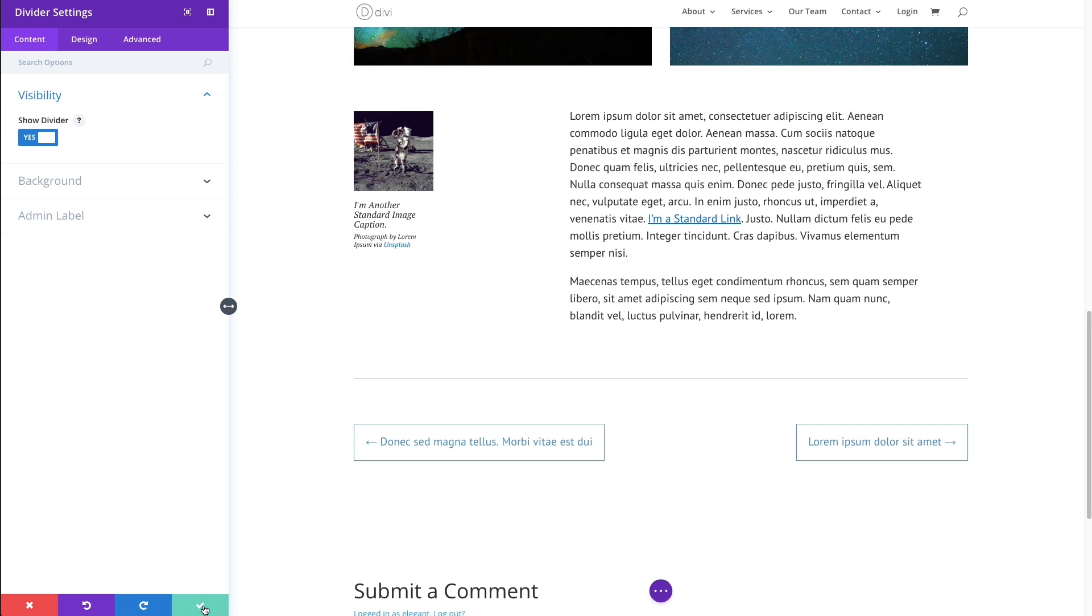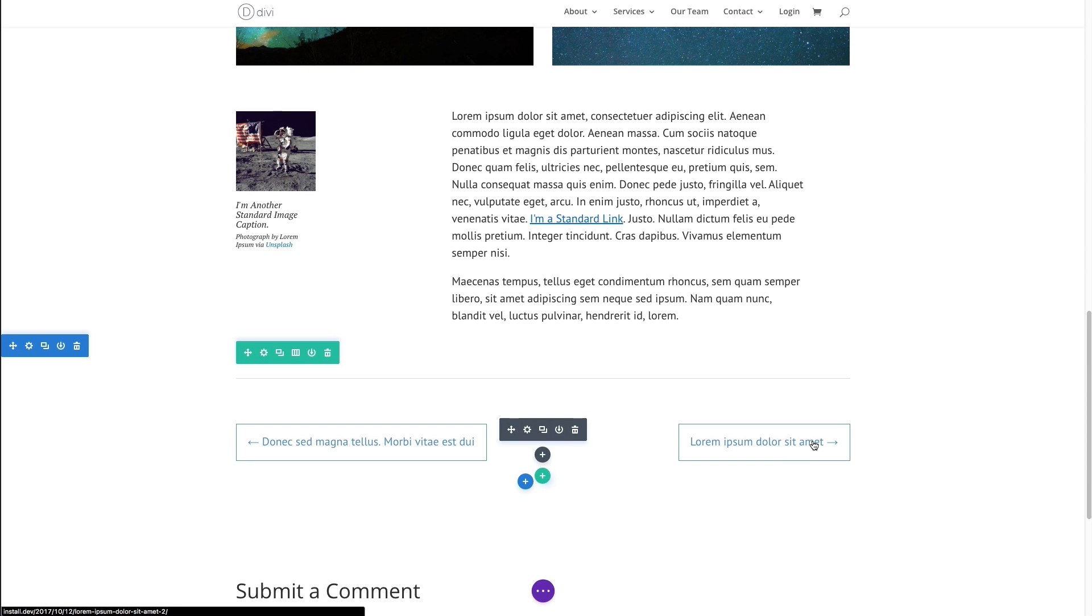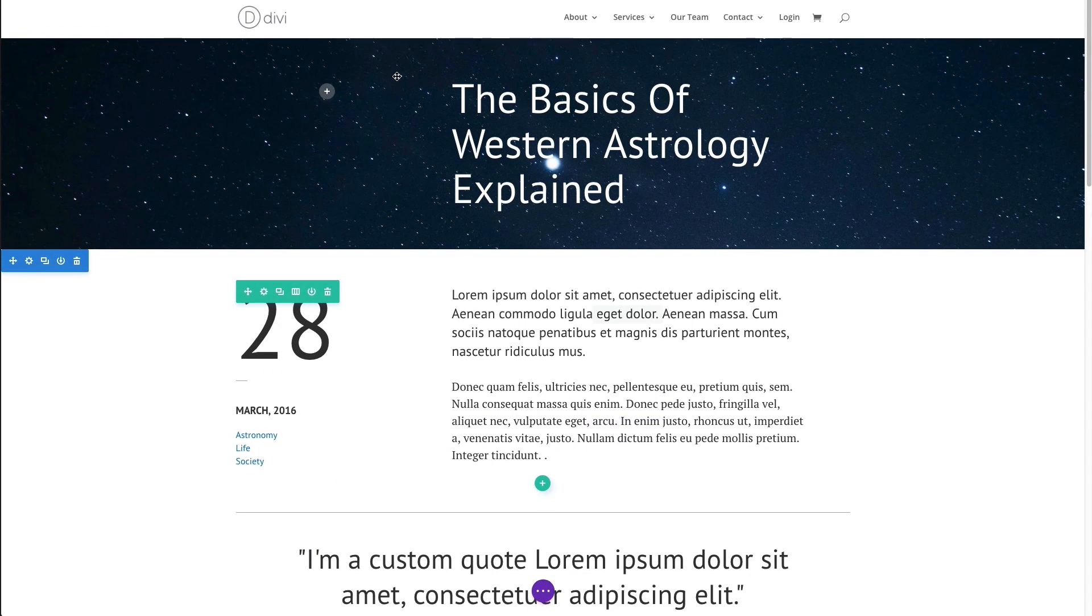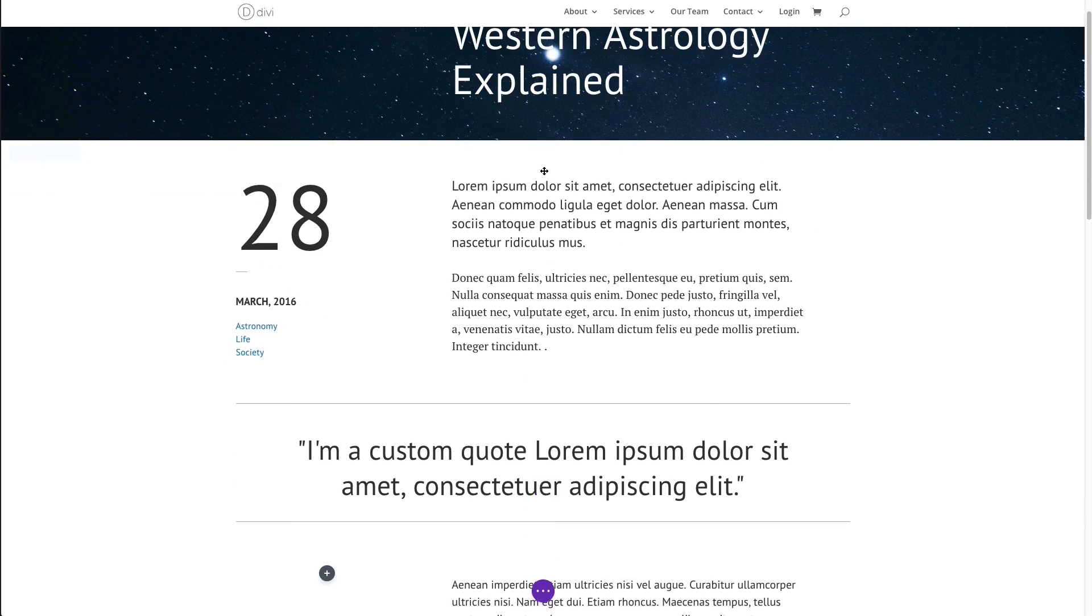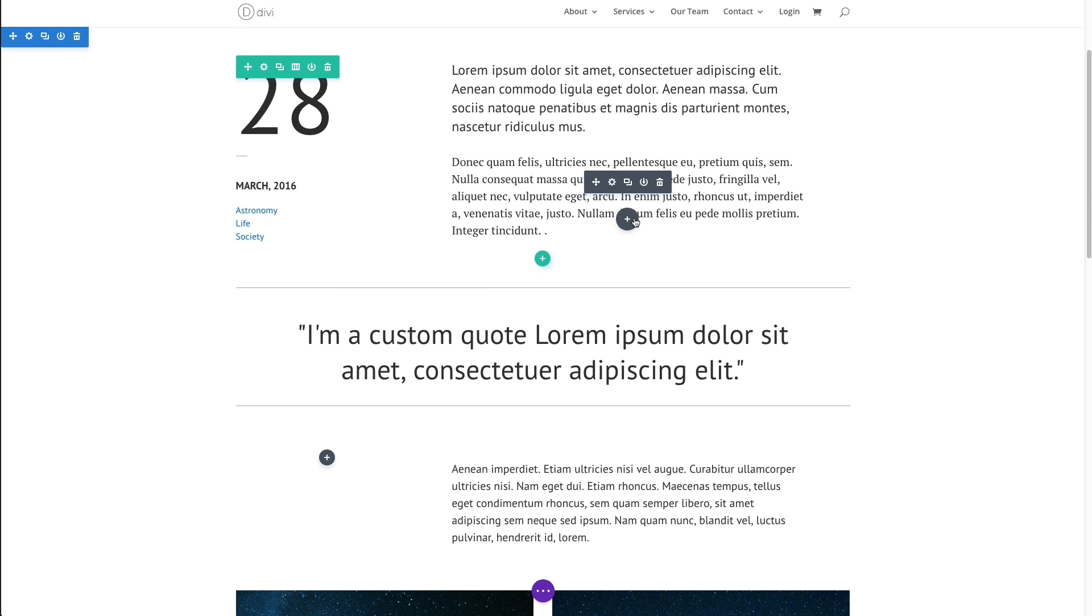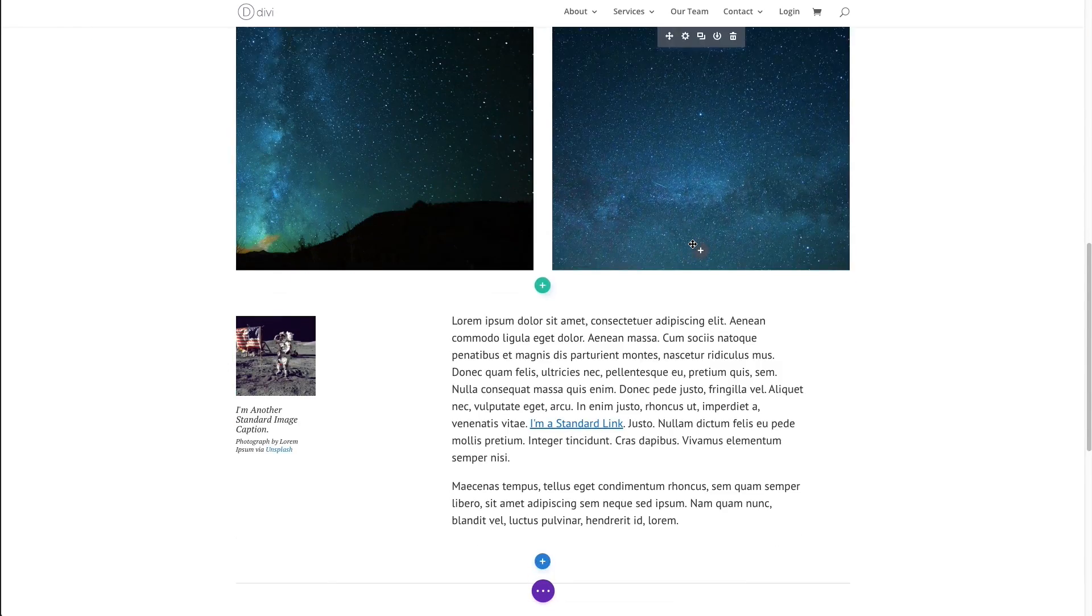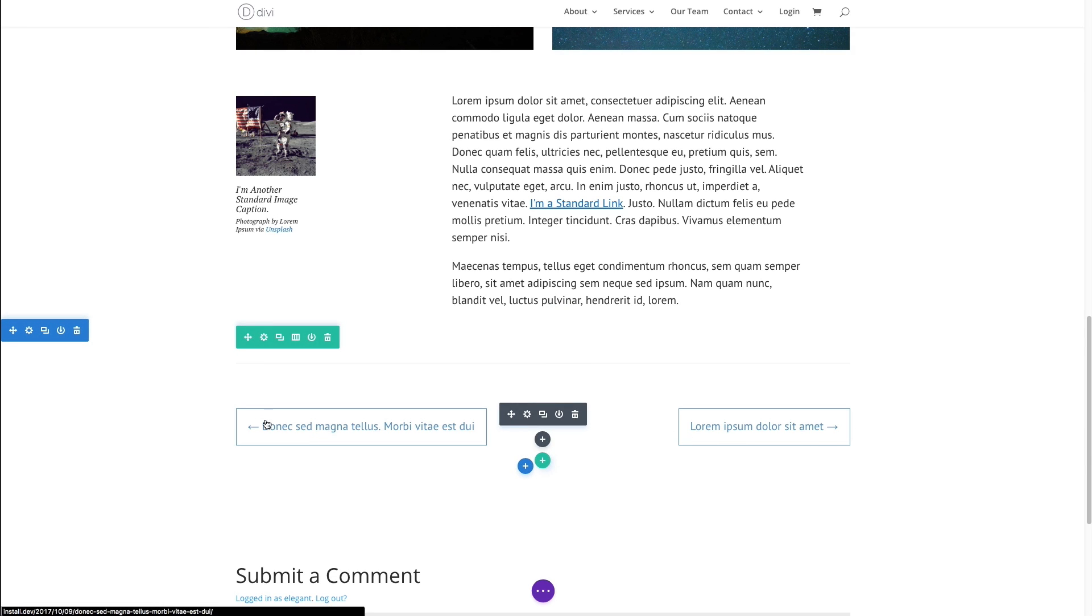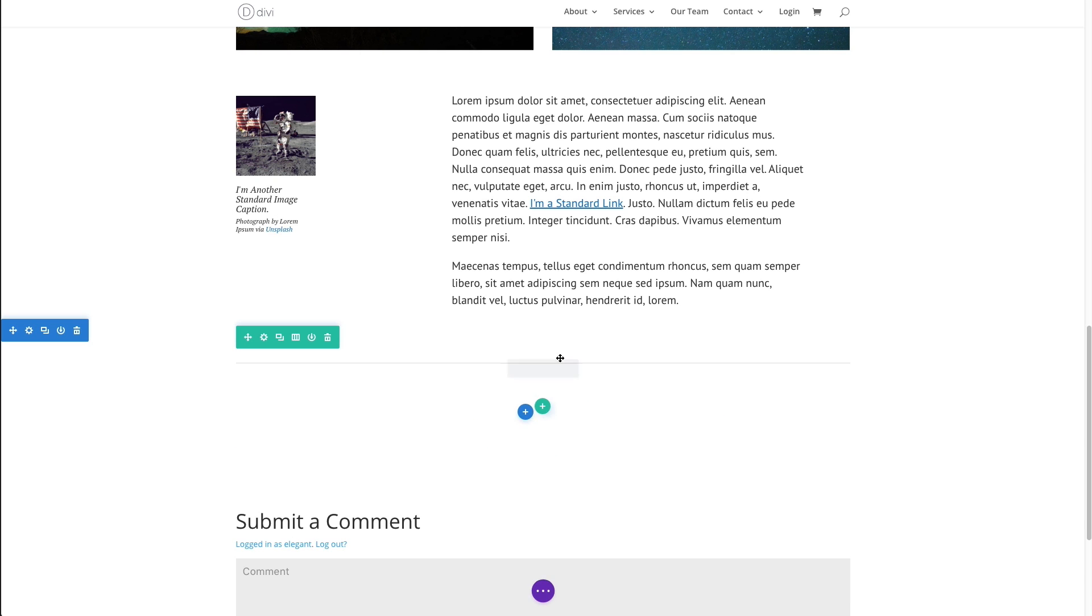But before I go, I just wanted to show you how easy it is to add a post navigation module to your post. Now, I am using a visual builder and this is a custom post. As you can see, I have my title there along with my custom text set up along with some quotes. But at the bottom here, I can choose to enter my new post navigation module. In this case, I'm just going to delete this one.